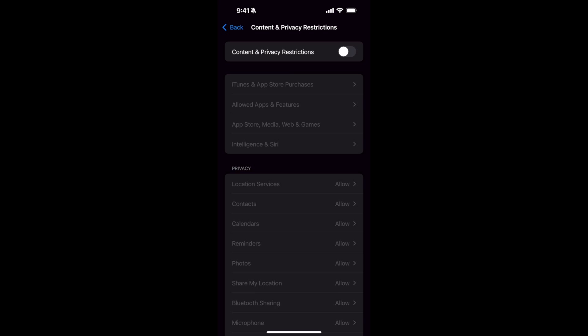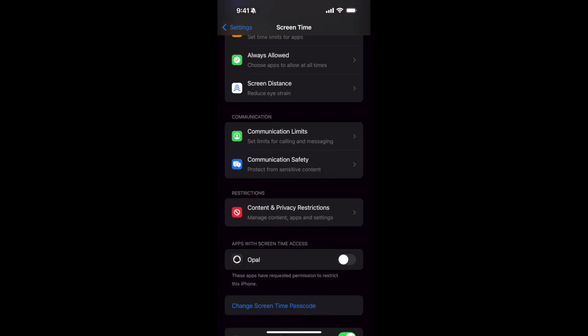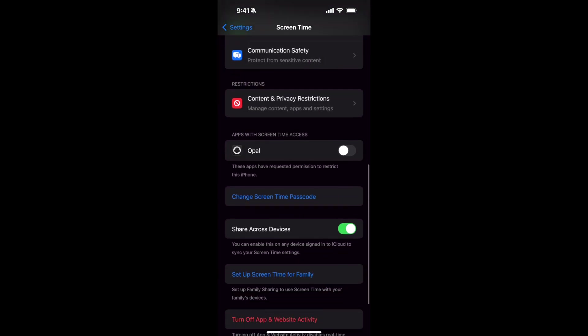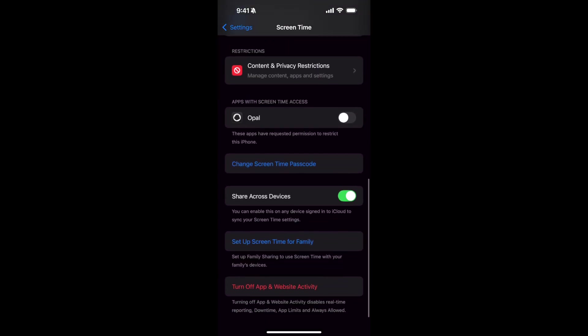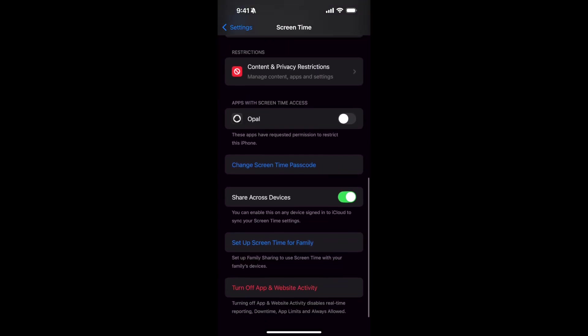You can see it is turned off. Go back, and now if you scroll to the bottom here, you have another option that is Turn Off App and Website Activity.